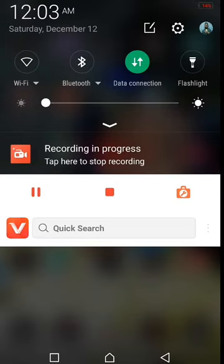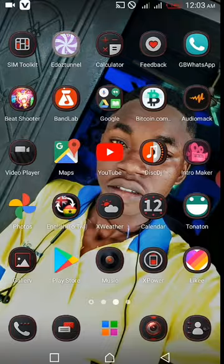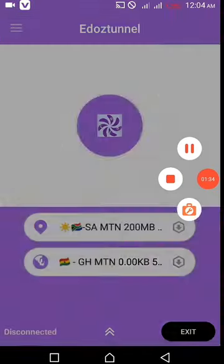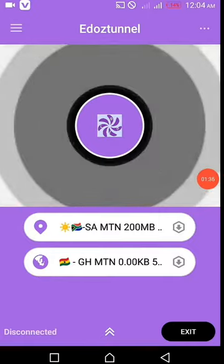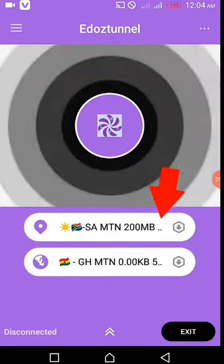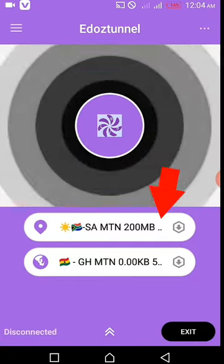This is how the app works. First, you should select your country — whichever country you want.